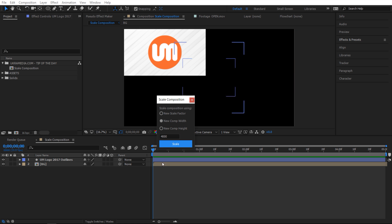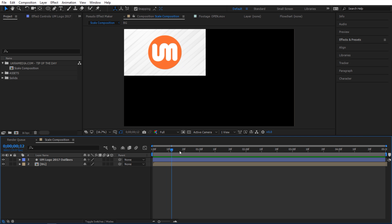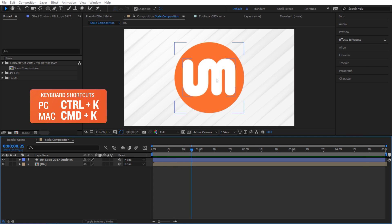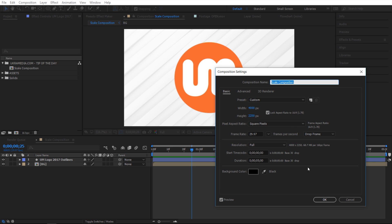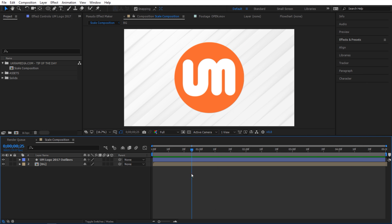When you hit scale you can see that it has scaled the size of my composition. I'm gonna hit Ctrl K to see the composition settings. So right now you can see we are at 4k and everything else has adjusted to that size.